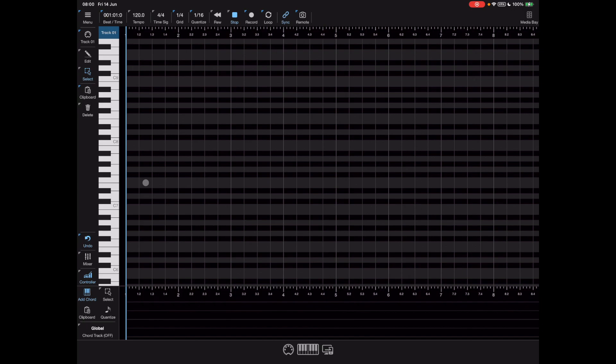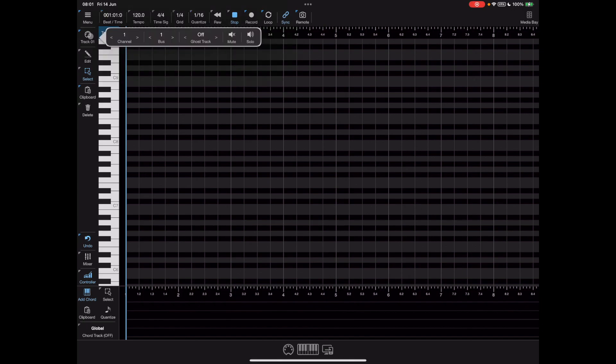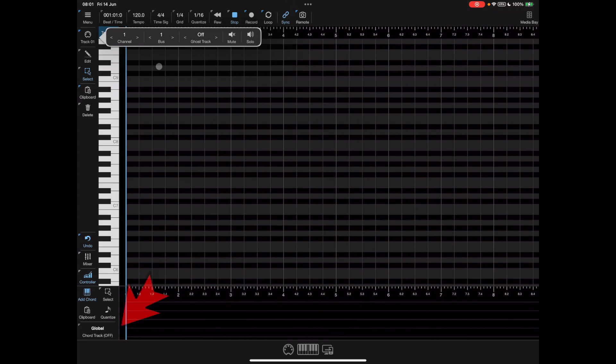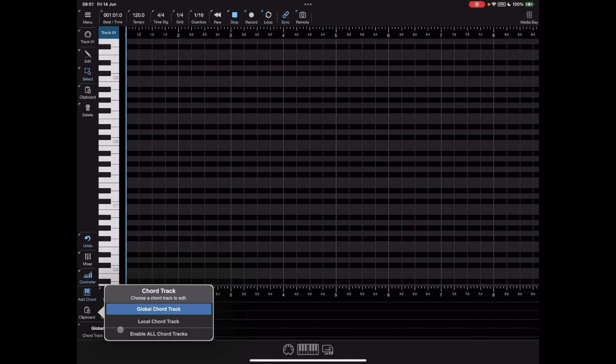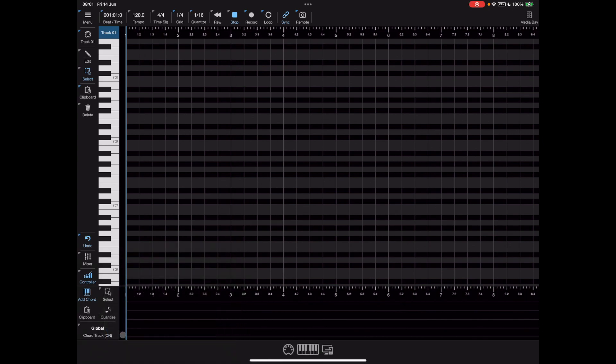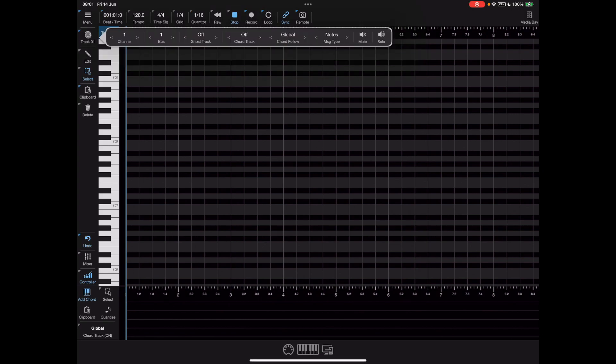If we long press the track button up here we get to the track config and you'll notice there is very little other than the channel and bus number. If we click back down where it says global you'll notice there was a third option that allows us to turn on and off the chord track globally, and extra items appear within this toolbar.